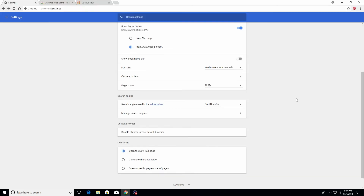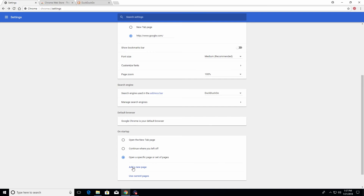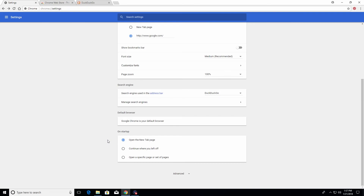Back on the Chrome settings list, the last section is what happens when you first open the Google Chrome browser. You have three options: you can have a new blank tab open, you can have Chrome continue where you left off, or you can specify a particular page to open. I'm going to leave it on a blank new tab.